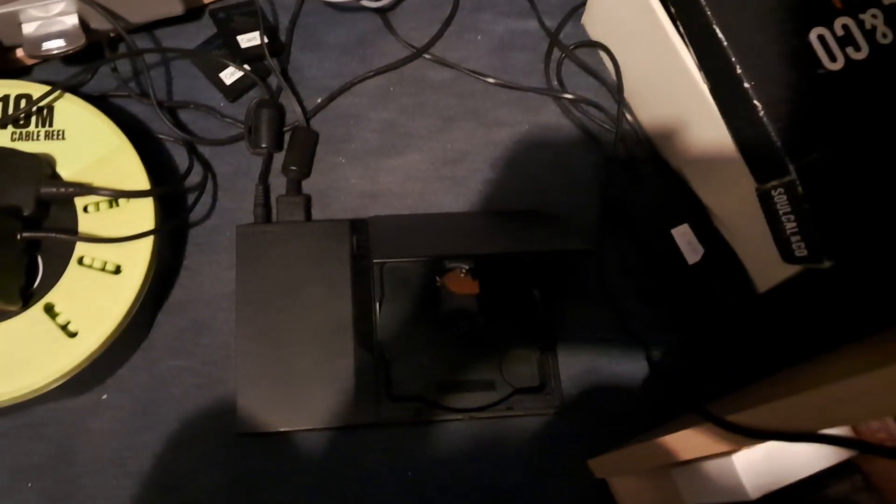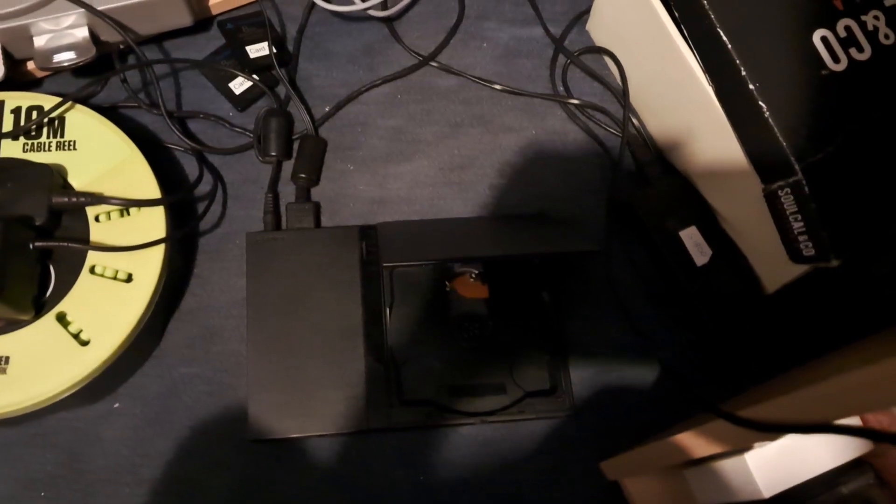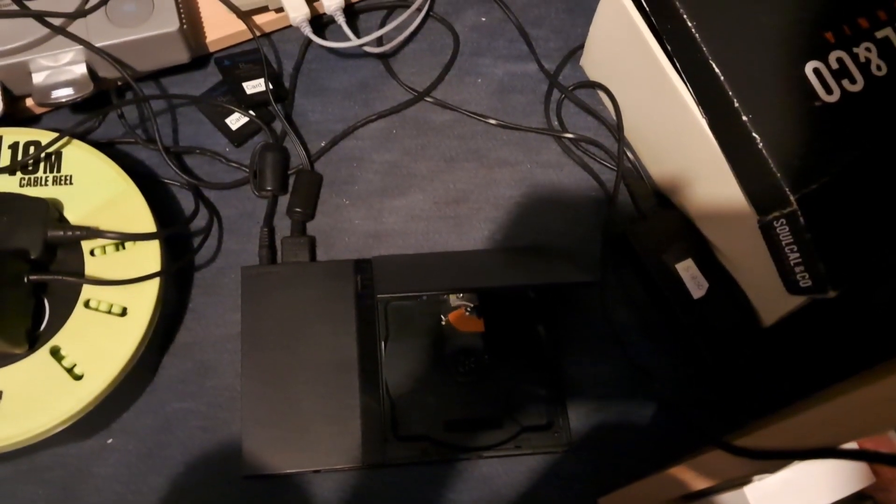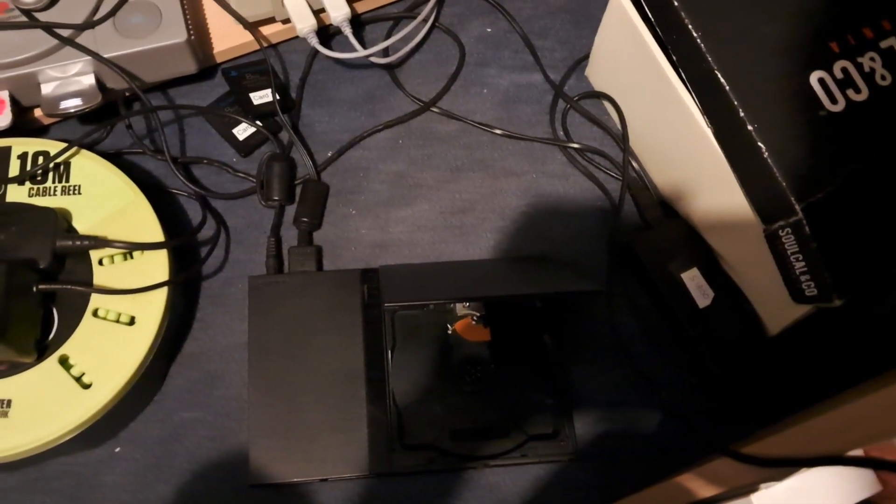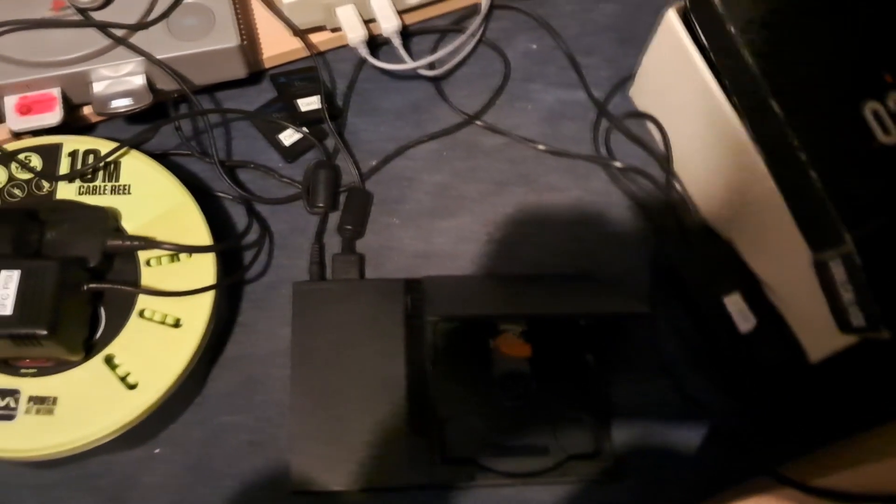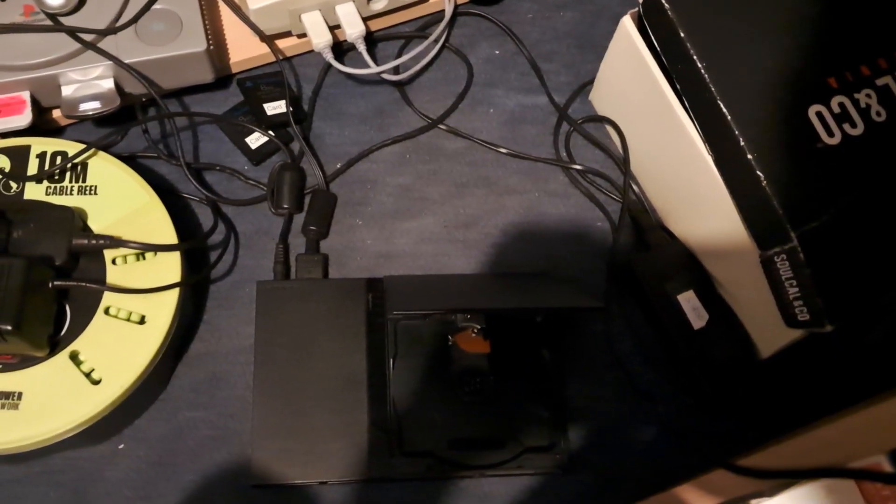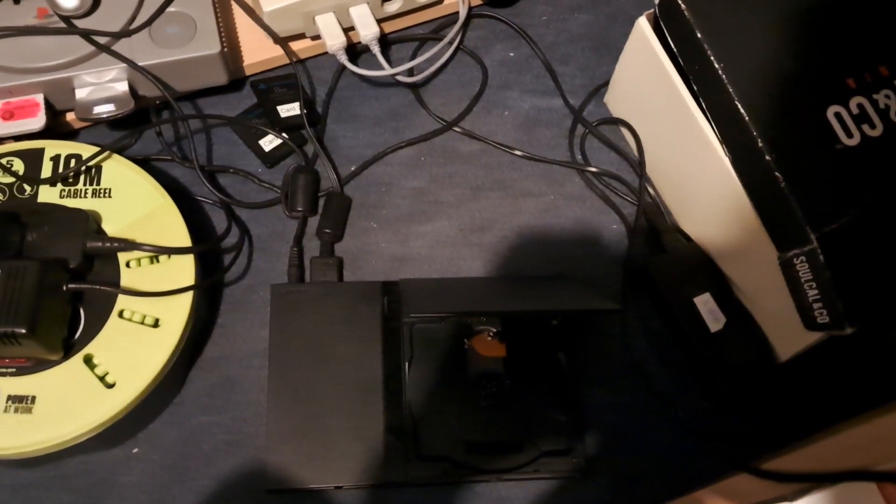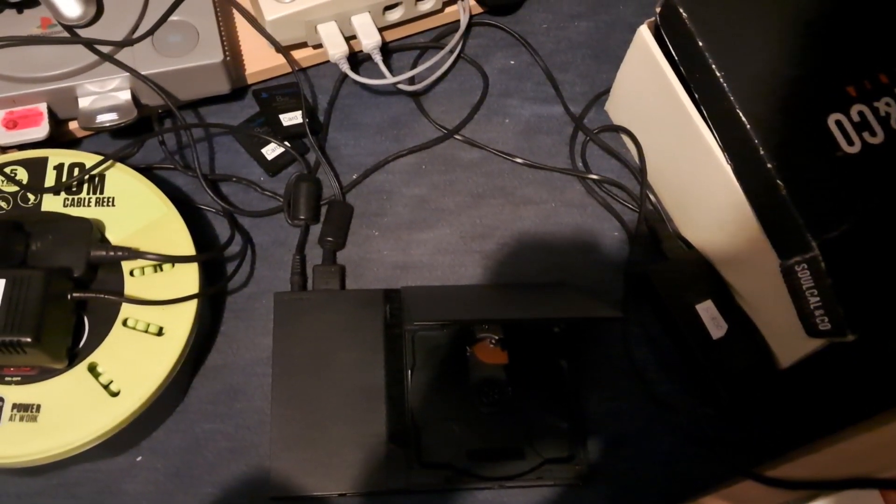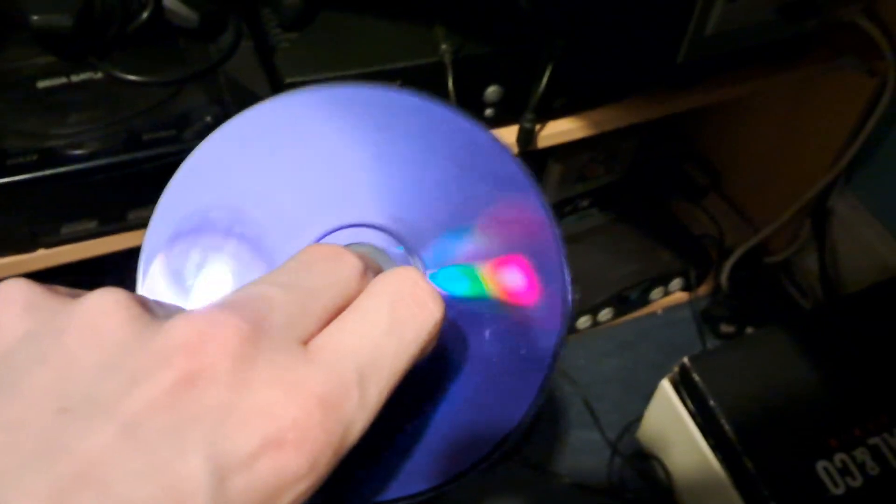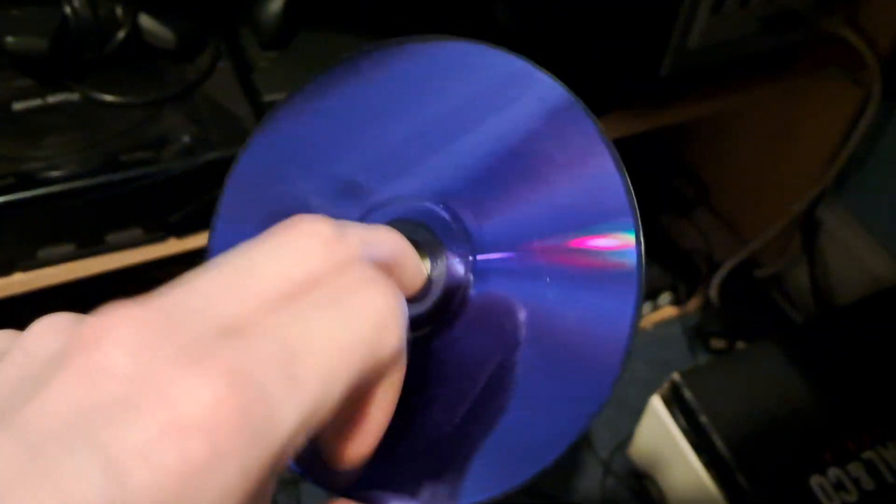Alright, so this down here is a PS2 that I supposedly tried to repair because the lens was dead. I tried to replace it, but now it seems like it might be a hazard. I have right here Dancing Stage Megamix for the PS2. It's a blue disc, so it's a CD.